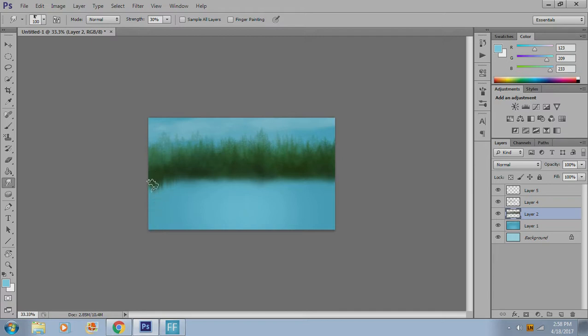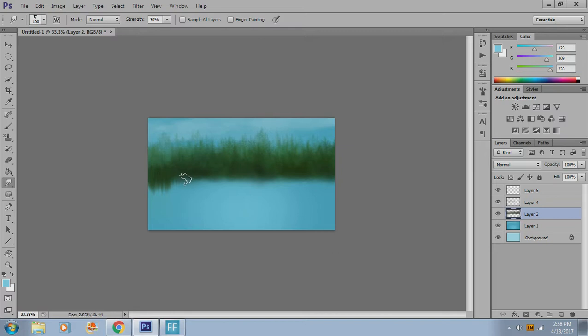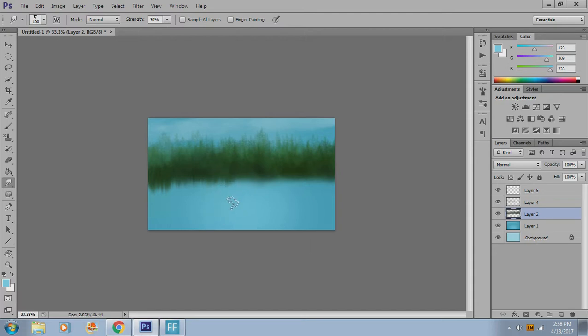And you want to start smudging down. And what you're doing when you're smudging is you're somewhat emulating the shape of the top of the object that you're smudging. Not too important, but just work your way down. So you can see here that already a really cool effect is starting to take place.